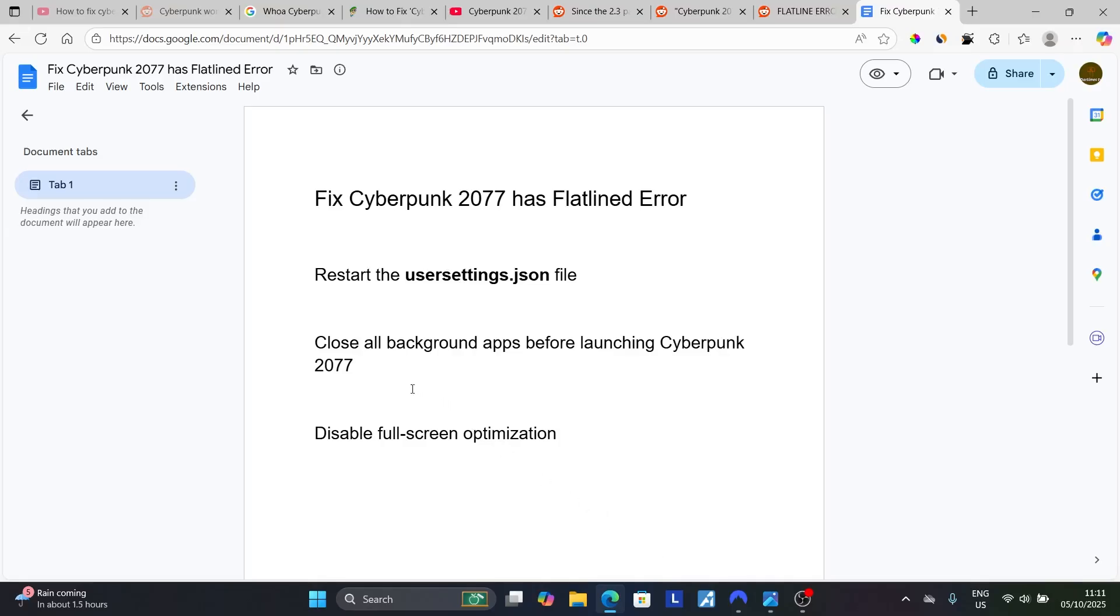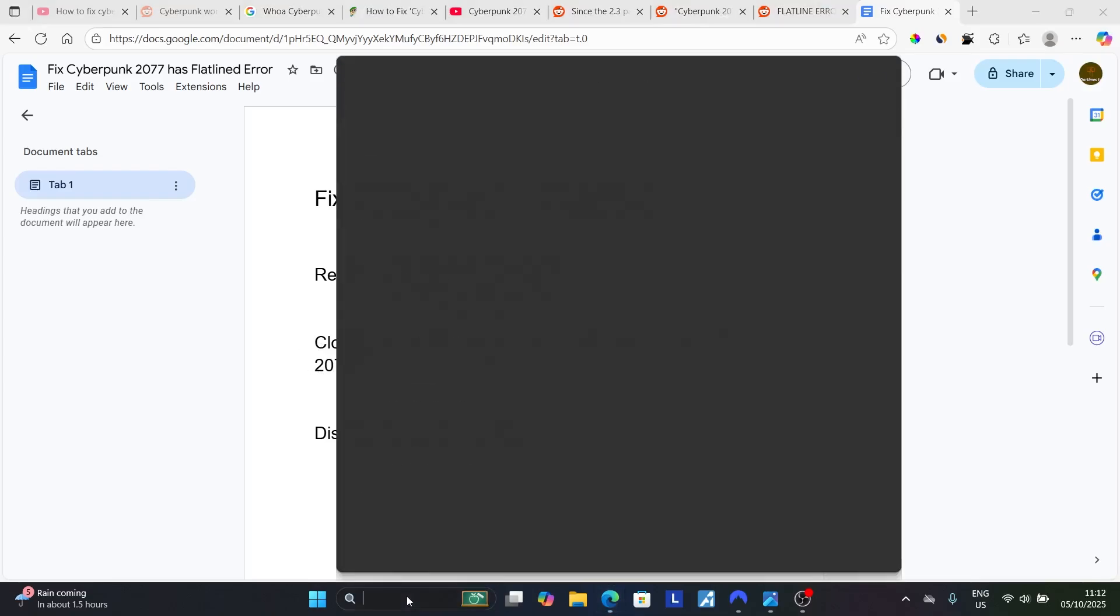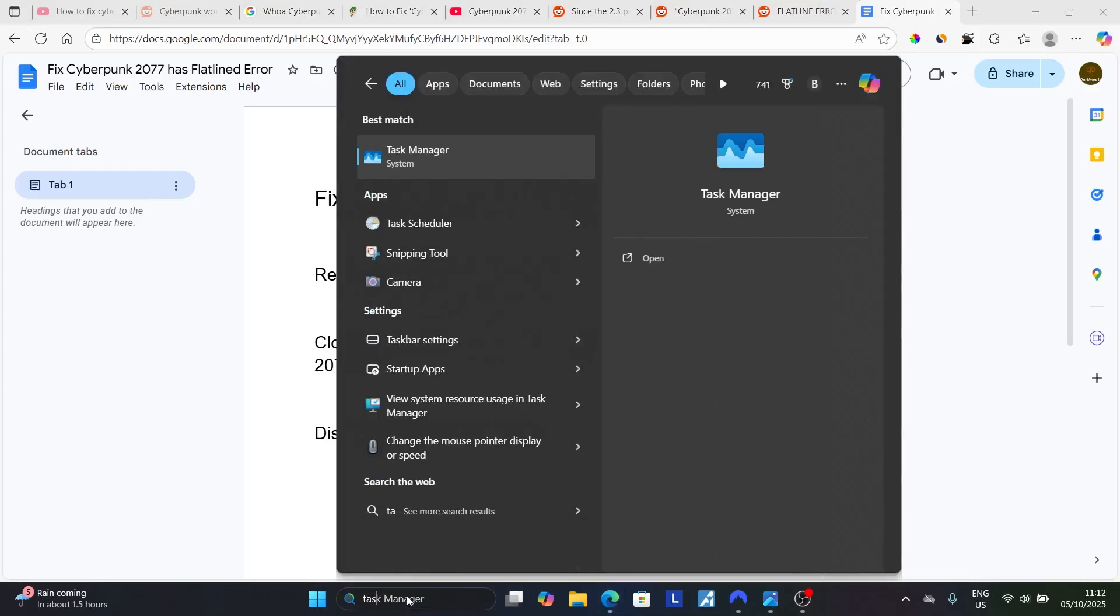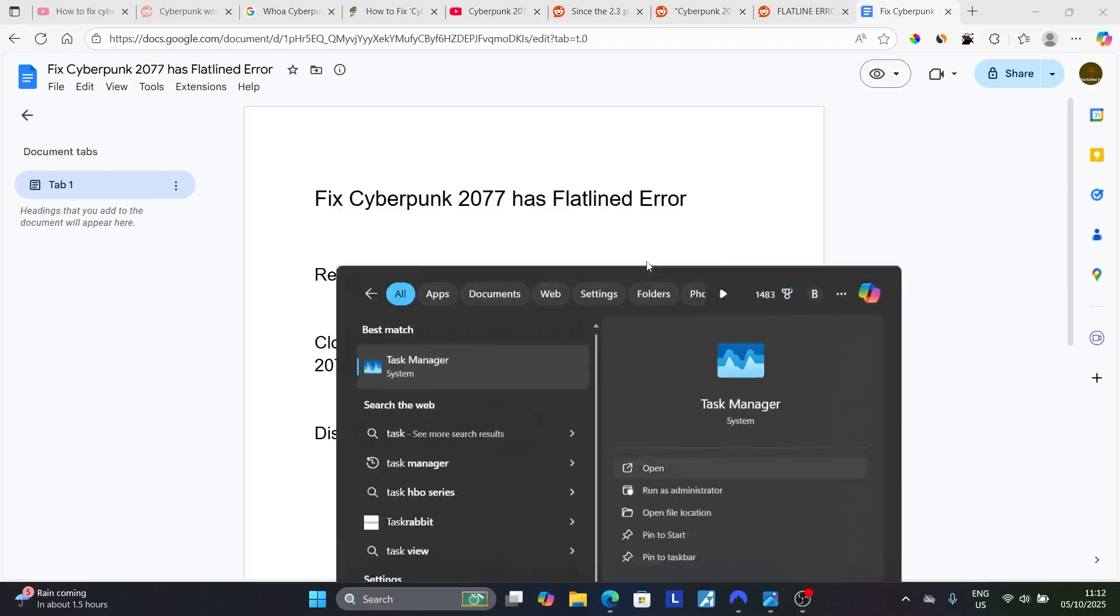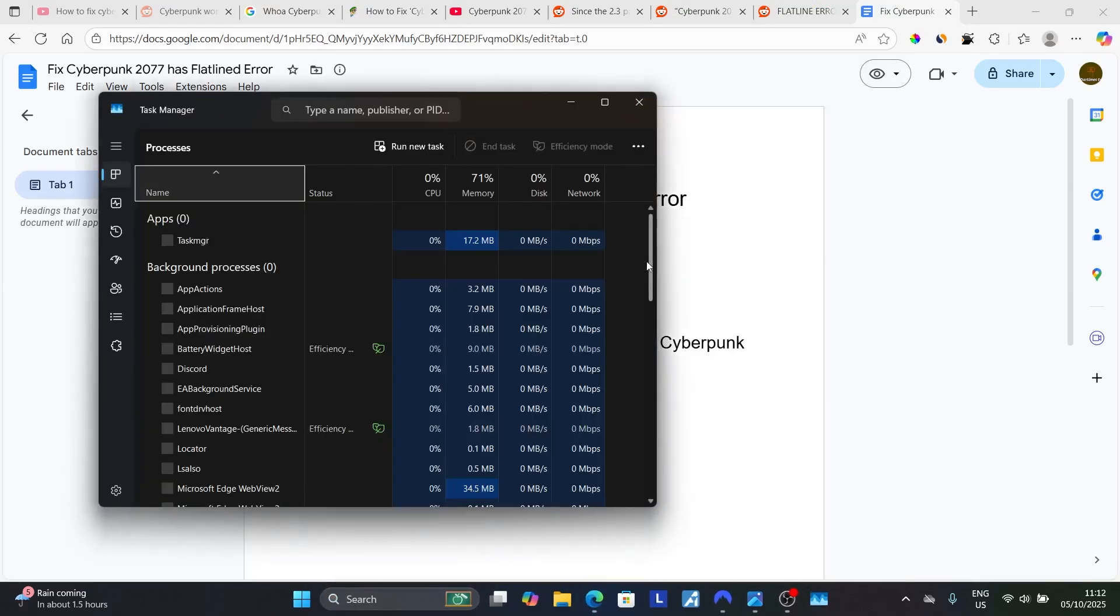If you've done this but you're still facing the same issue, close all background apps before launching Cyberpunk. You can open Task Manager before opening Cyberpunk 2077.